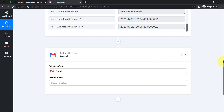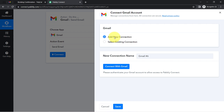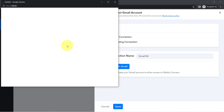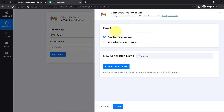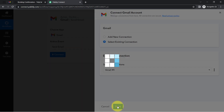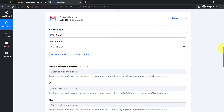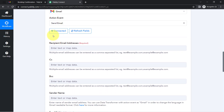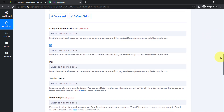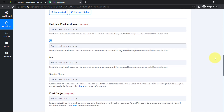Once the booking data arrives, an email should automatically be sent to that same person. To set this up, select the Gmail application in the action window, choose the action event, and connect Gmail to Pabbly Connect. Since I've done this before, I'll use an existing connection. Once connected, it asks for details like recipient email, CC, BCC, sender name, and email subject line.